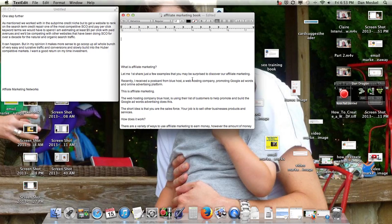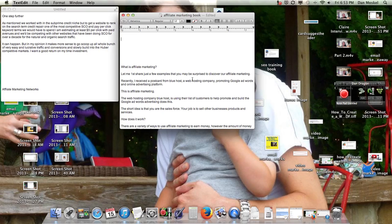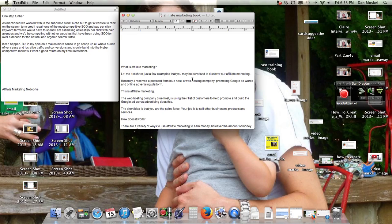For example, we got a direct mailing postcard, I believe it was maybe a week ago, from Bluehost, one of the companies that we have our websites hosted with. And they were doing affiliate marketing by promoting Google AdWords, an online advertising platform. It's not online, they were doing it offline and through direct mail, but that is affiliate marketing.